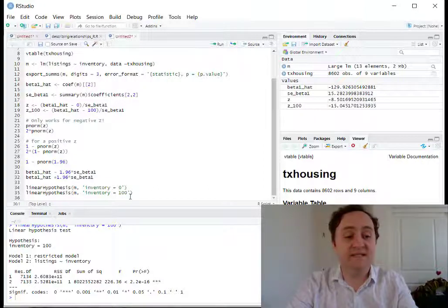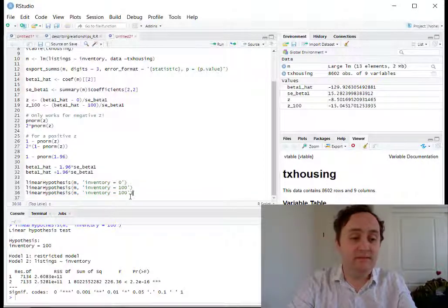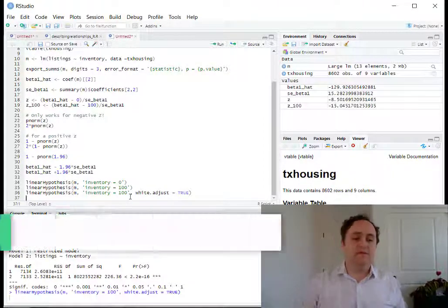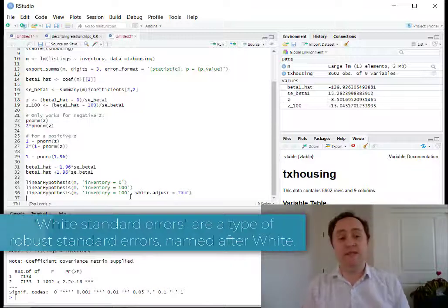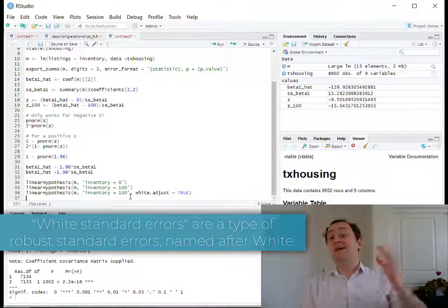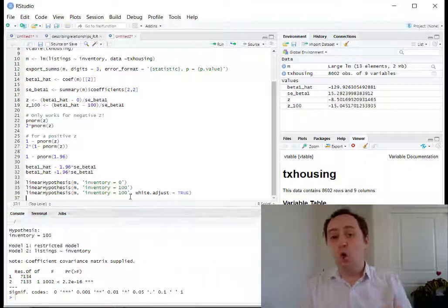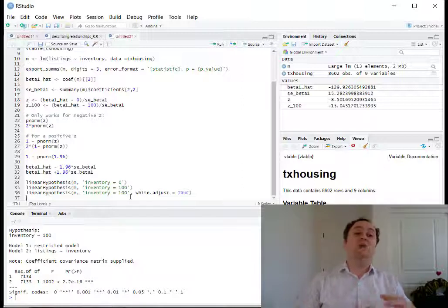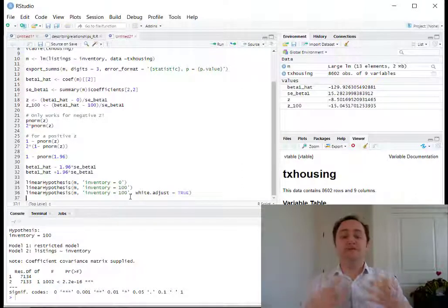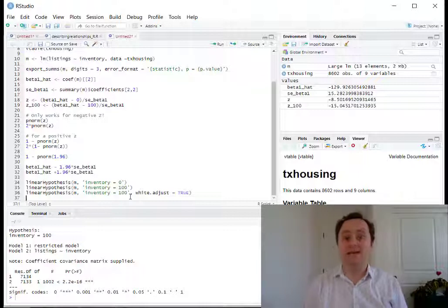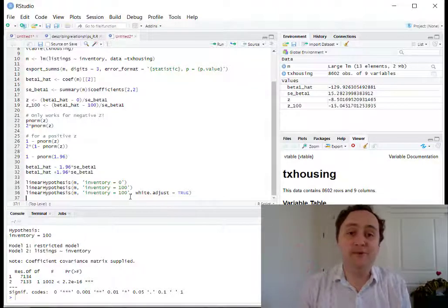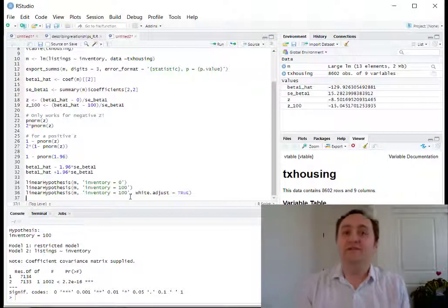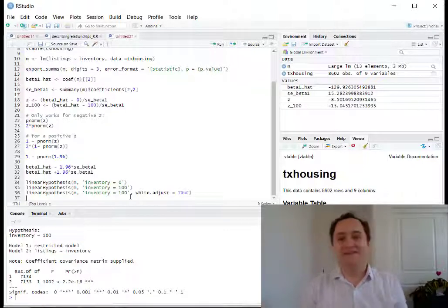Another benefit of linearHypothesis is that we can add robust standard errors to the same test. LinearHypothesis is also useful for multivariate regressions because we can more easily compare different coefficients or test multiple coefficients simultaneously. That's the basic rundown of implementing hypothesis tests with a normal null and a little bit with an F-distribution null. Thank you.